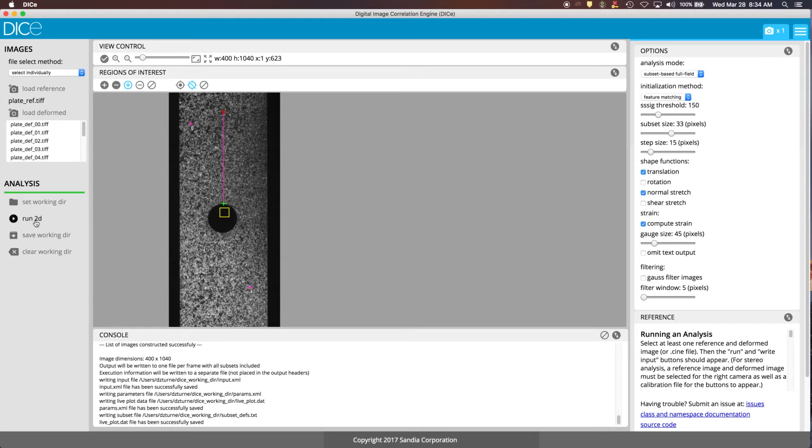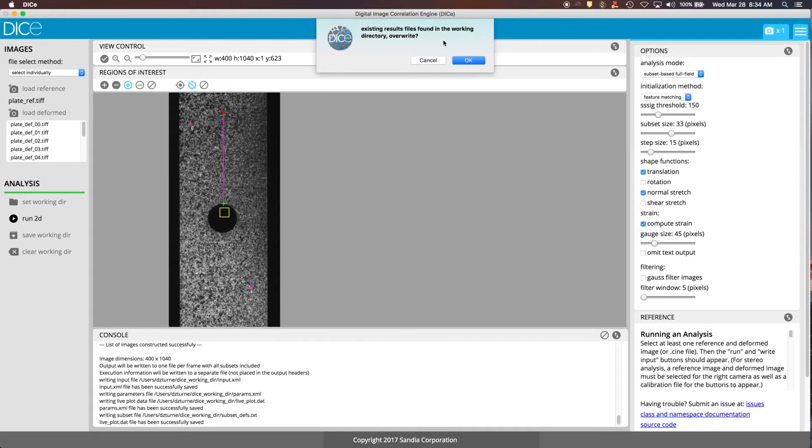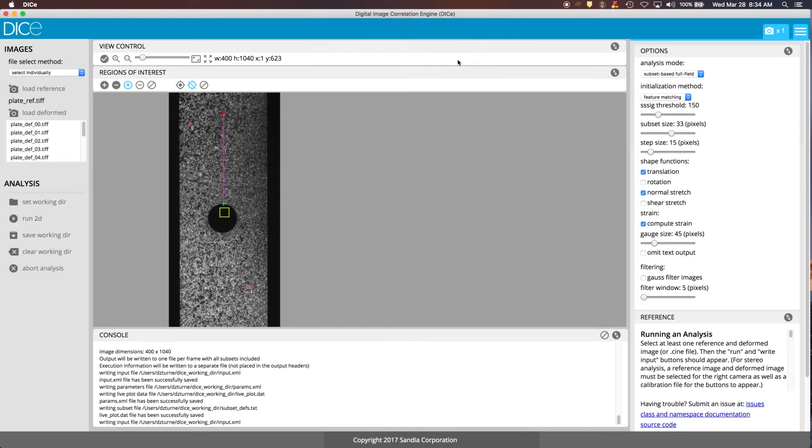So the next thing we're going to do is we're going to run the analysis. It says that there's existing results files, this is because I've loaded DICE before, so we're going to go ahead and overwrite those.